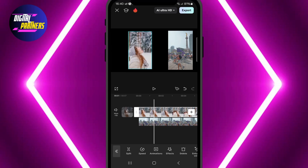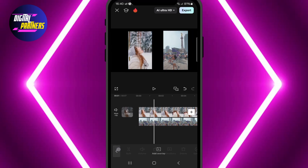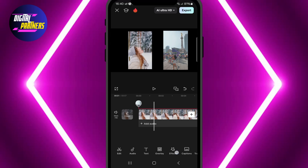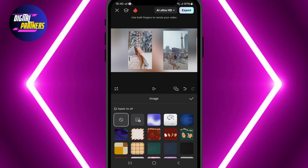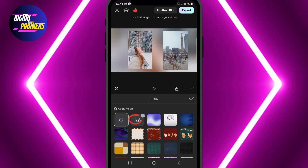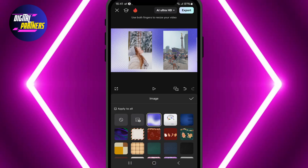Once the videos are positioned side by side, press the back button again and scroll to find the background option. Here you can choose to add a solid color, blur, or even an image as your background. It's totally up to you.